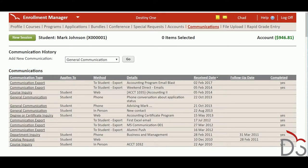Students may become frustrated when staff don't understand their unique situation. The Enrollment Manager ensures staff always have access to the right information so they can provide learners with the personalized customer service they want.